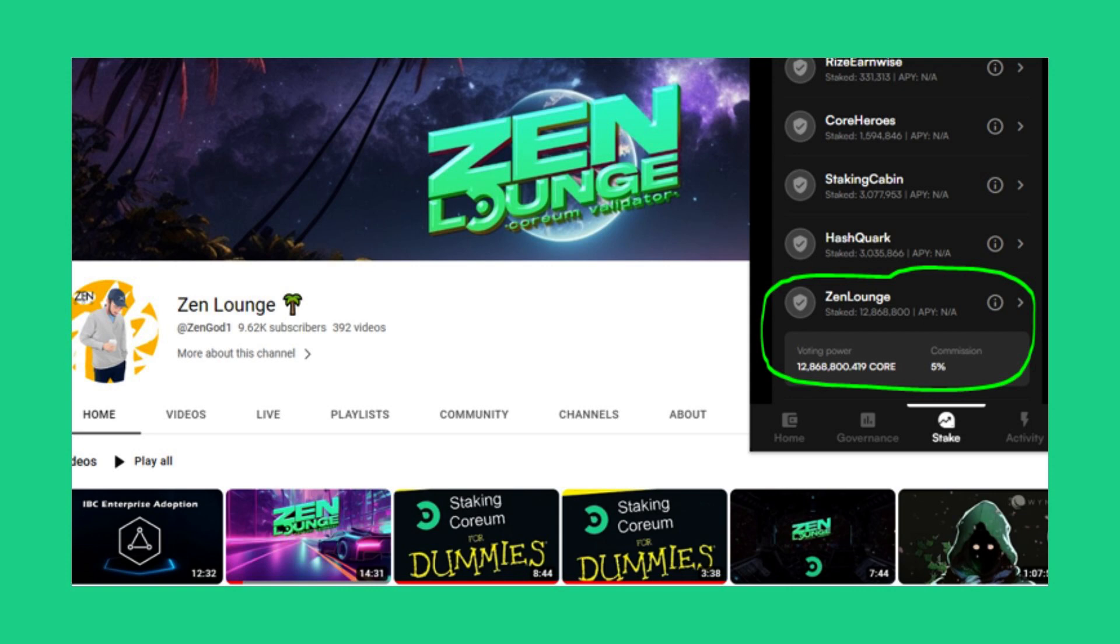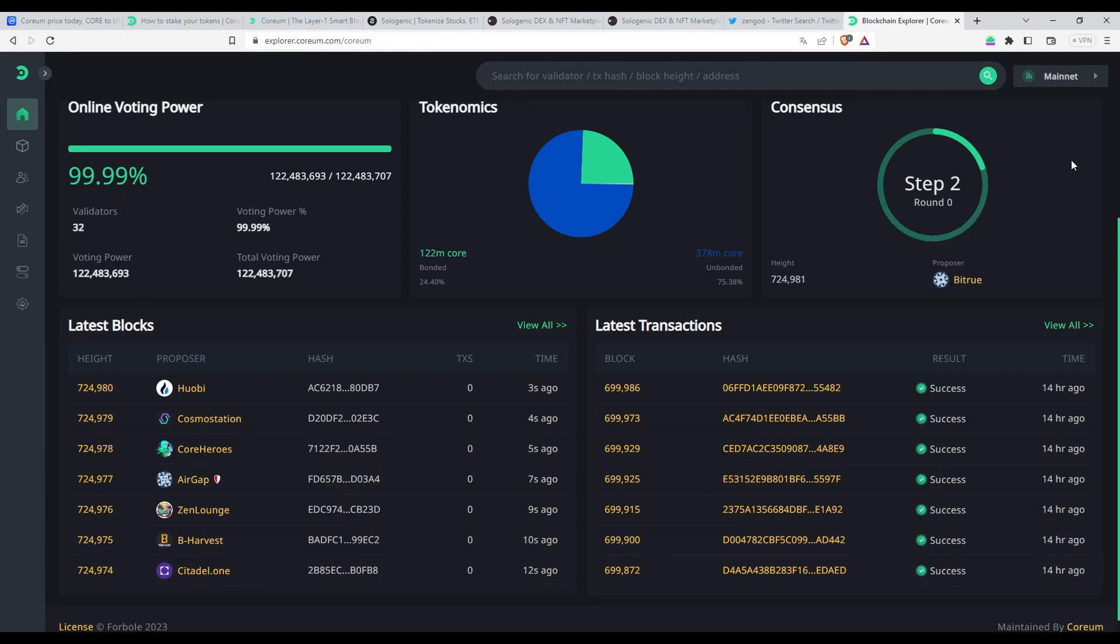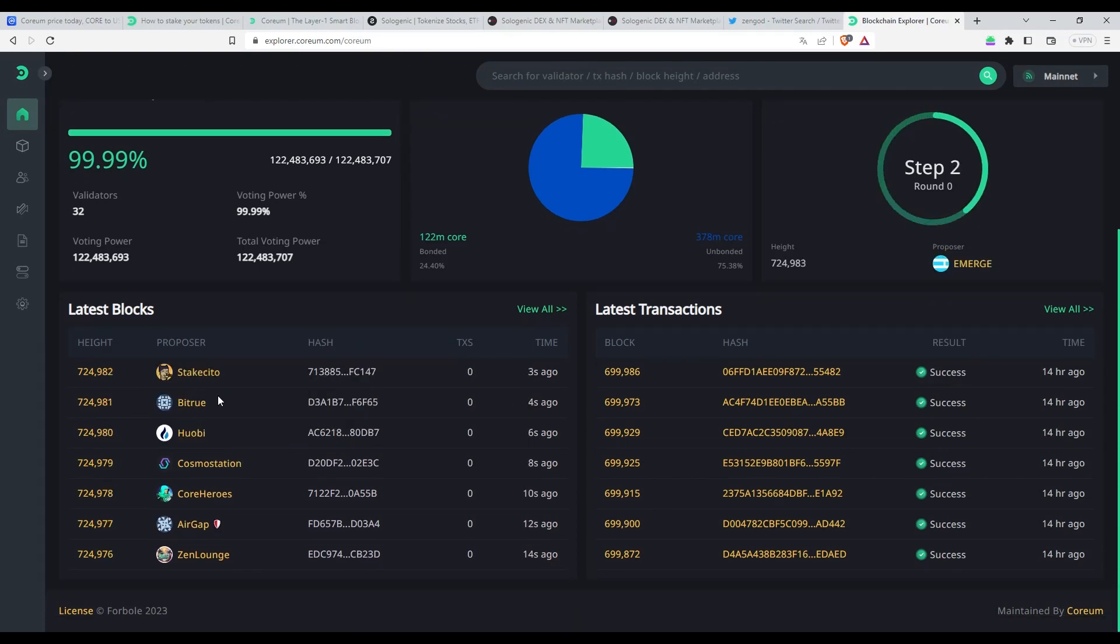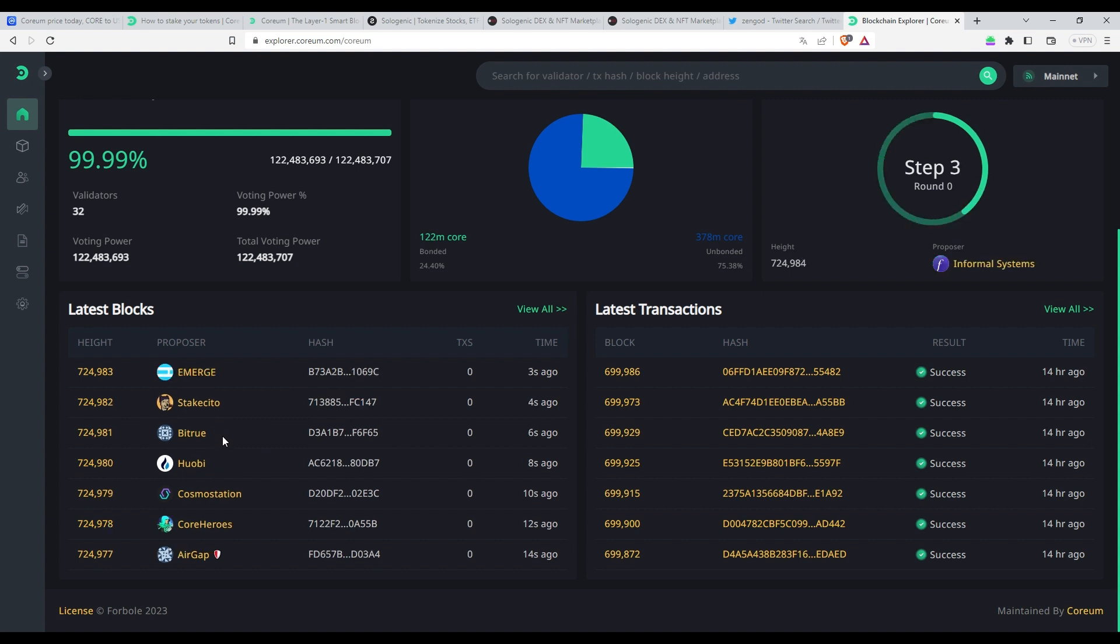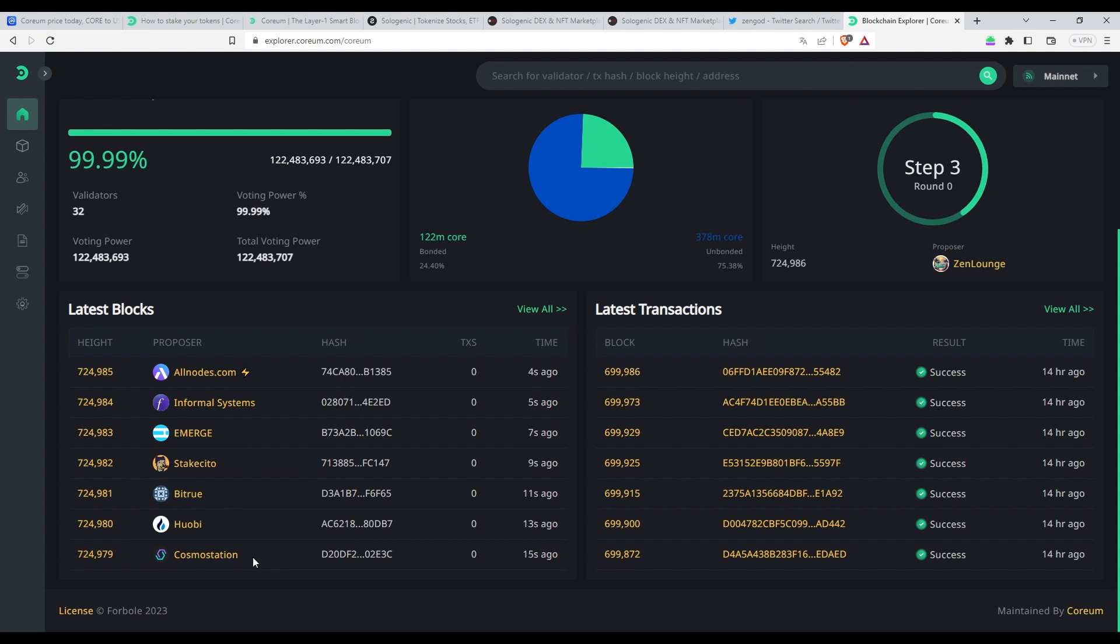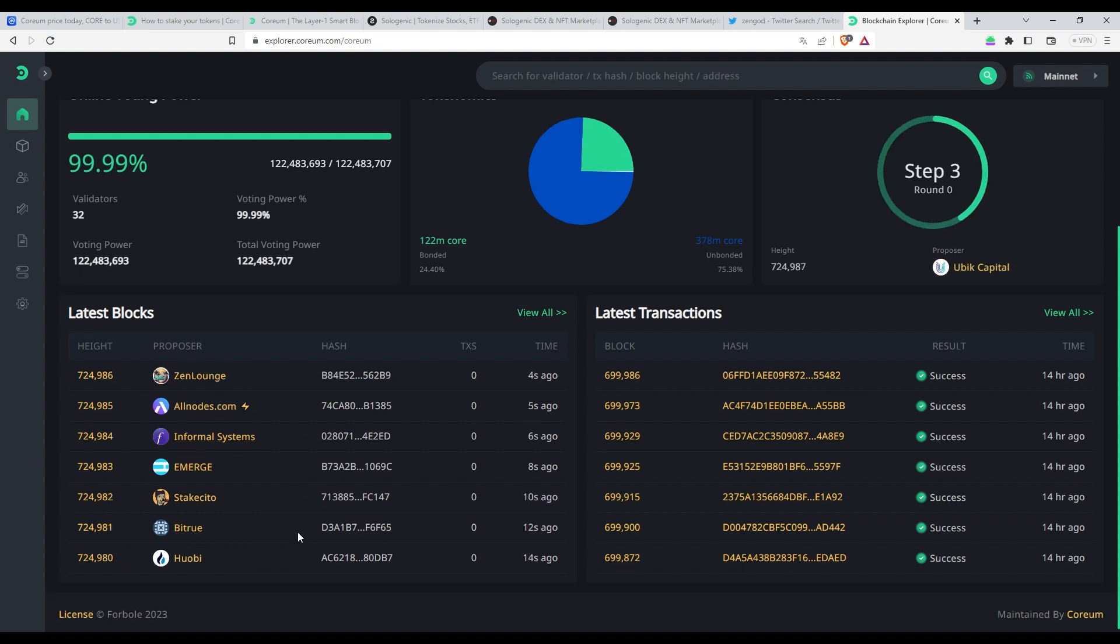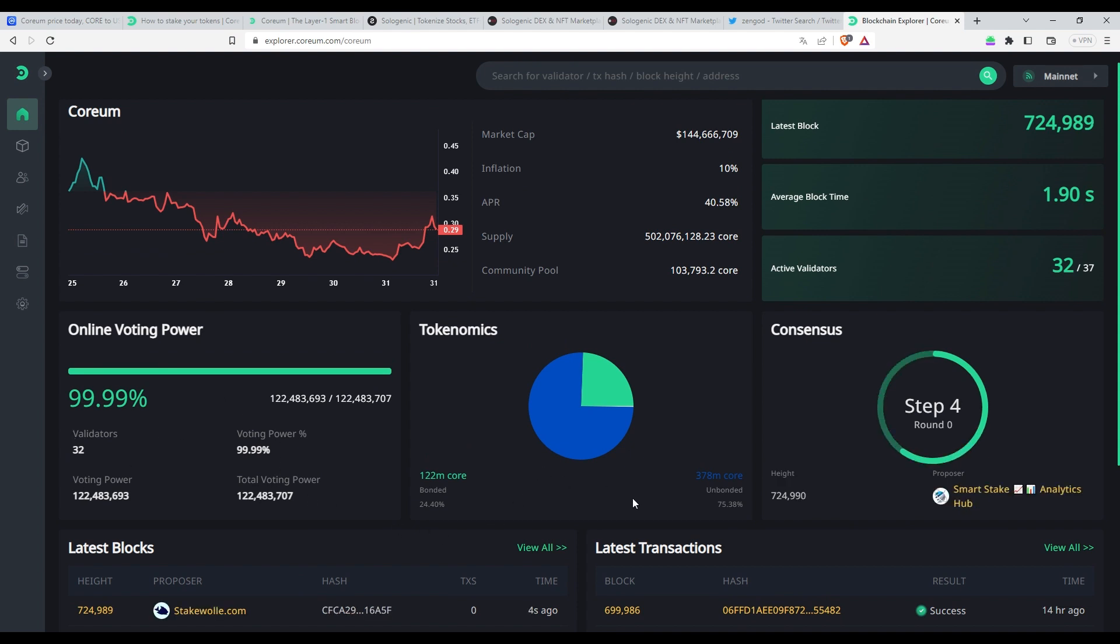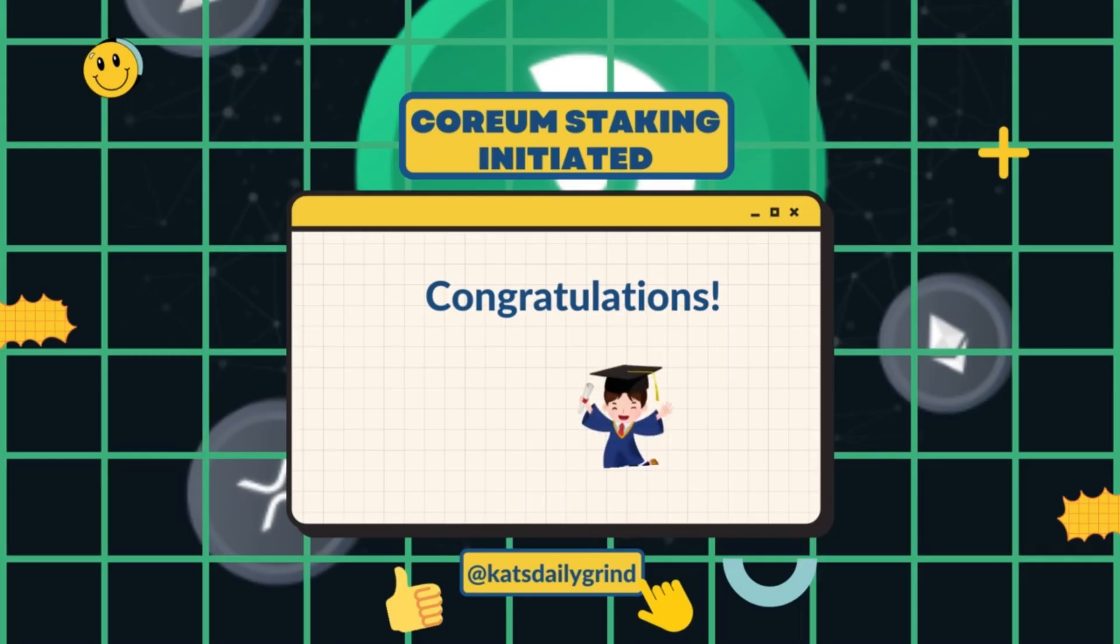Keep in mind that your tokens will be locked during the delegation period. It will take 7 days for them to become available again after you decide to undelegate them. If you want to switch to a different validator, you can redelegate your tokens without waiting for the unbonding period only for the first time. For subsequent redelegations, you'll have to wait for the 7 days unbonding period.